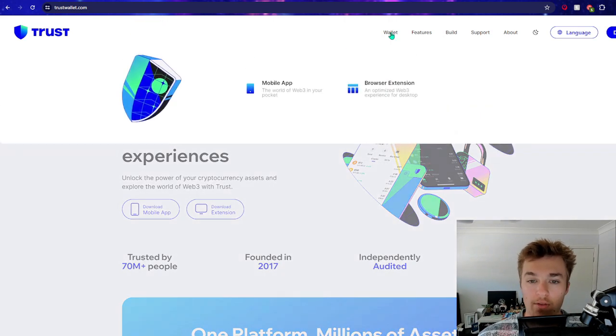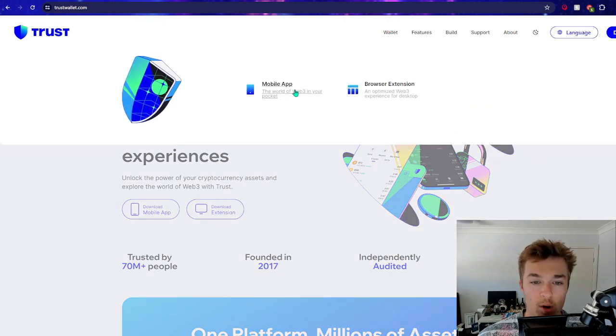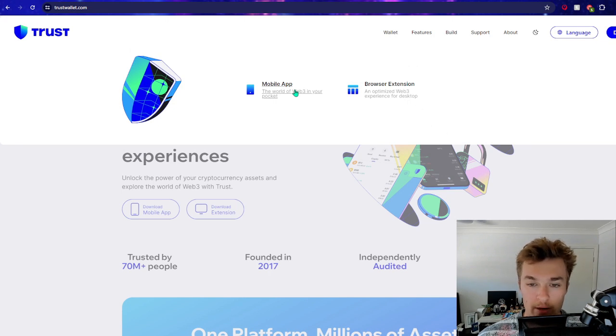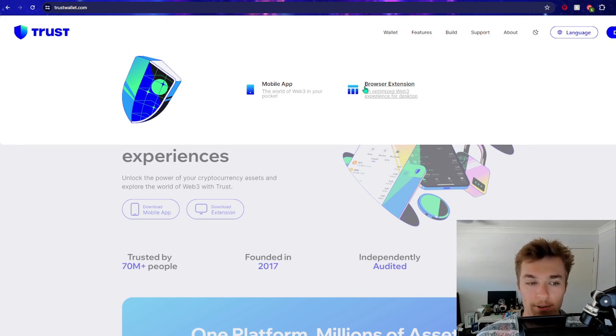Trust Wallet offers their wallets through the mobile app, which you can just download through the app store or Google Play, and obviously a browser extension as well.